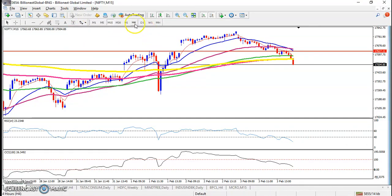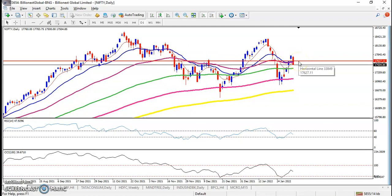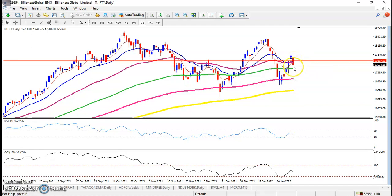Nifty yesterday price dropped drastically. Here I can see it formed a bearish candle. Finally, yesterday Nifty broke the supporting level which was around 17,600 and the price closed below 17,500. So it is a probability to give a correction from this area.